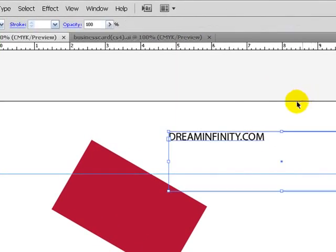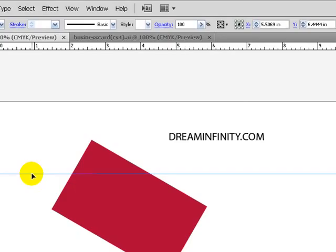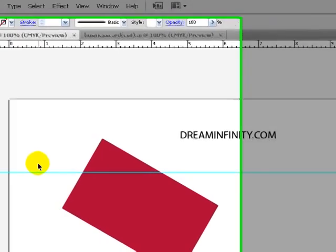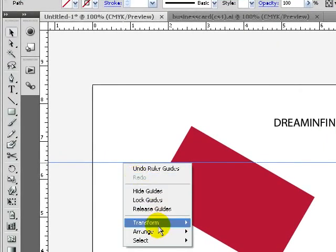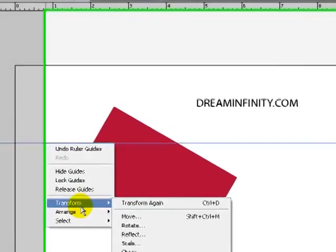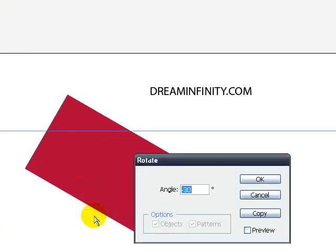We just basically bring down a guide like this, right-click, select the guide, right-click, transform, and then we do rotate, and then we do negative 30.